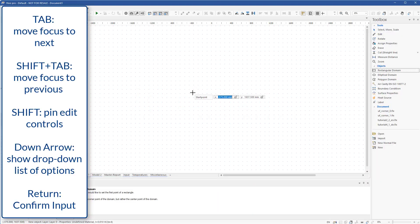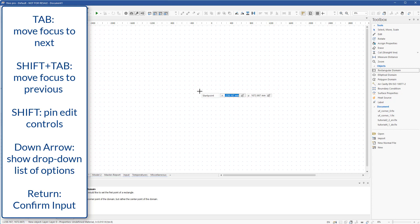Flixo's new edit controls follow the mouse cursor. You can directly enter data and easily switch focus by using tab or shift plus tab. Confirm by hitting return and enter width and height.